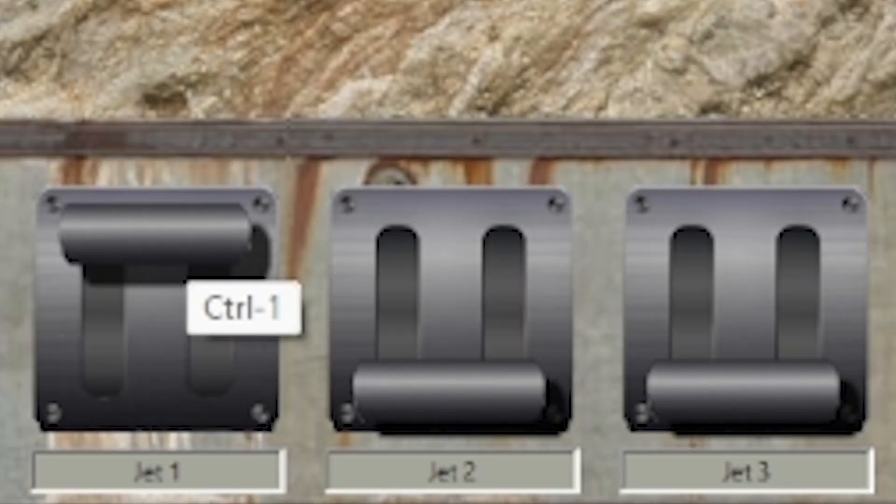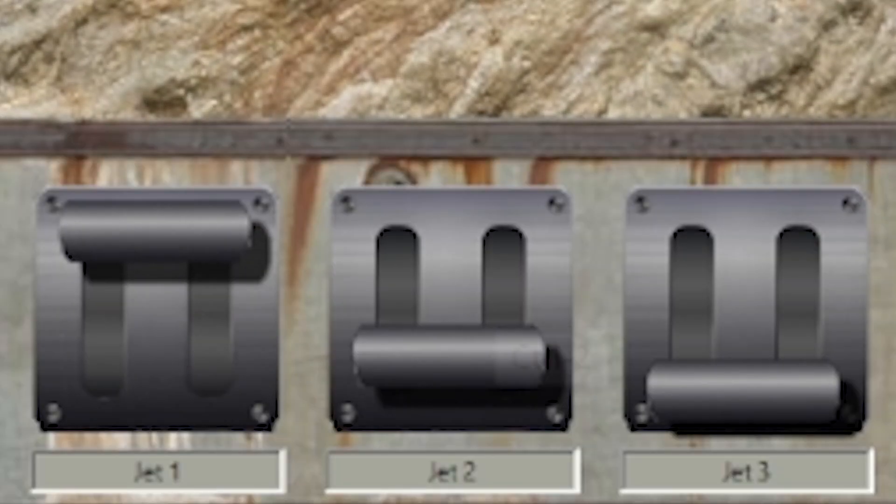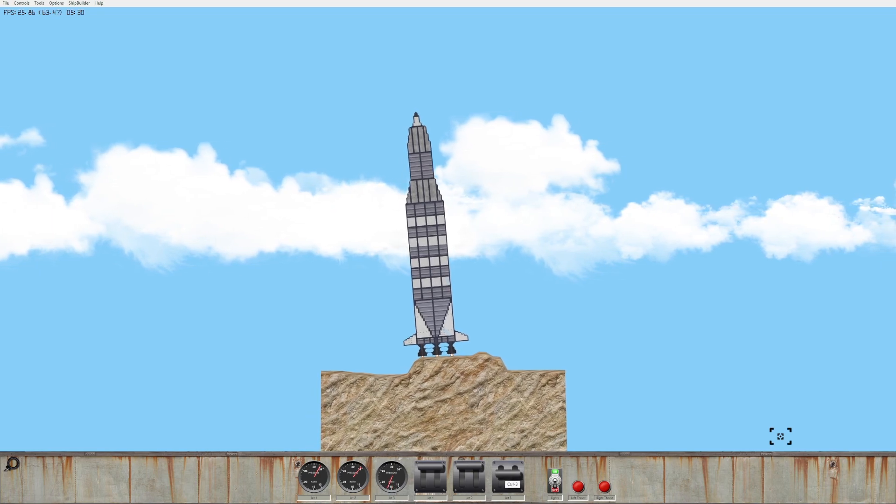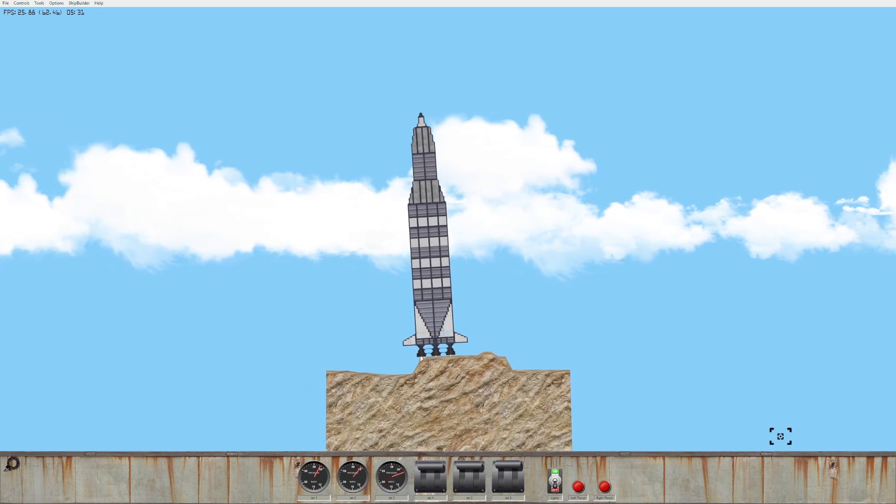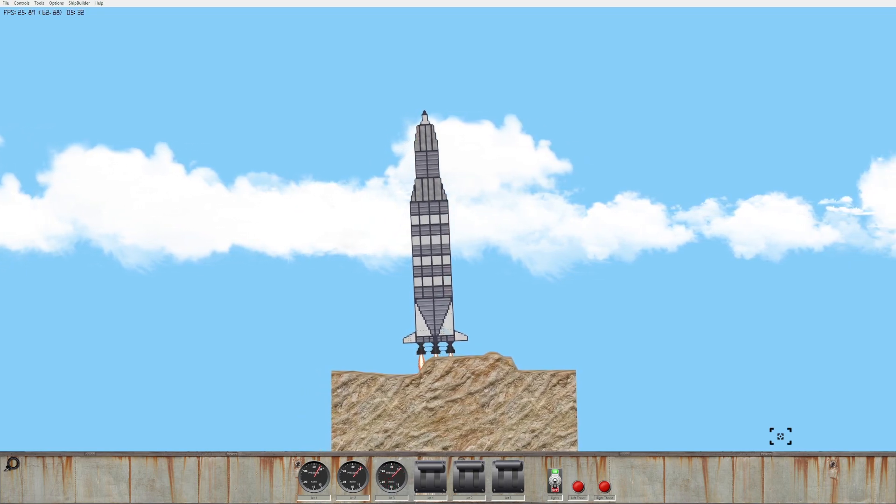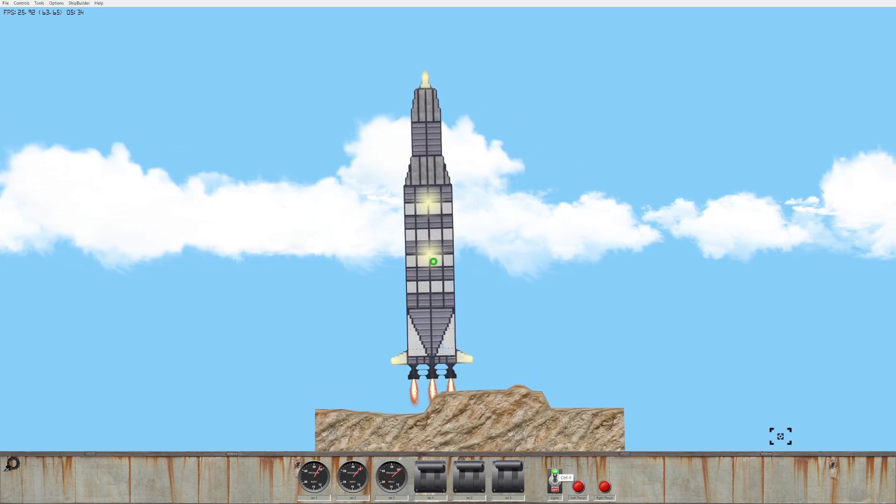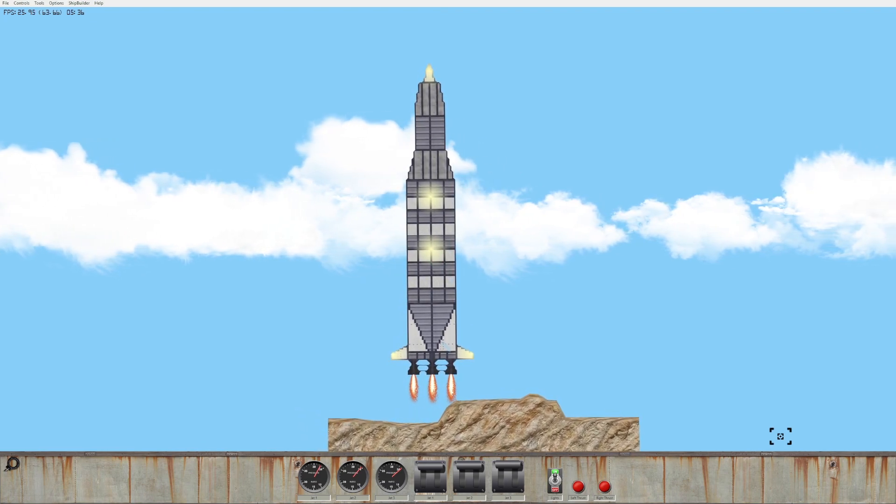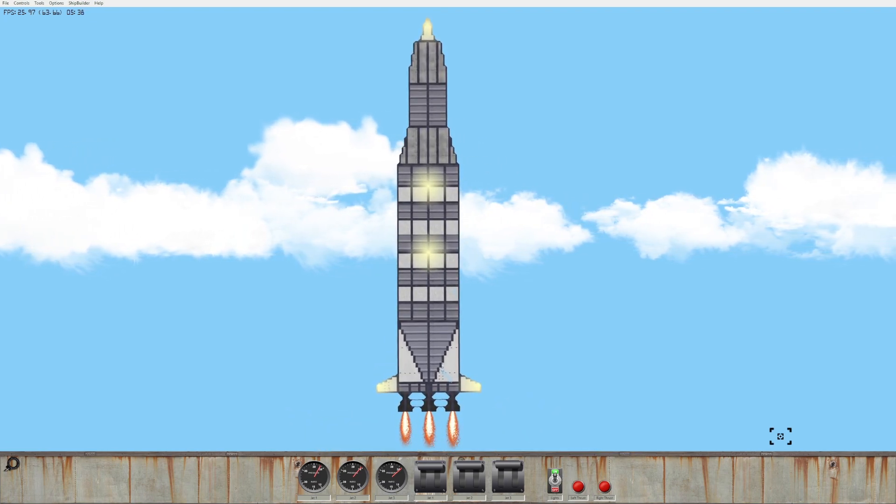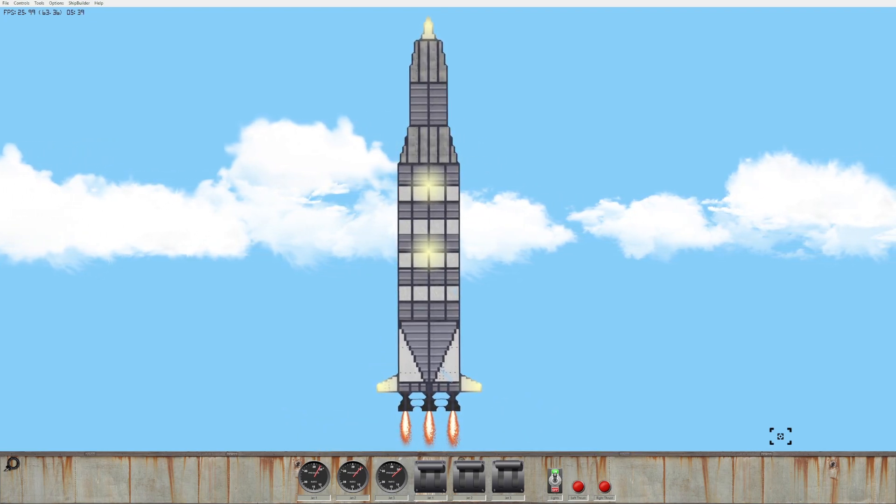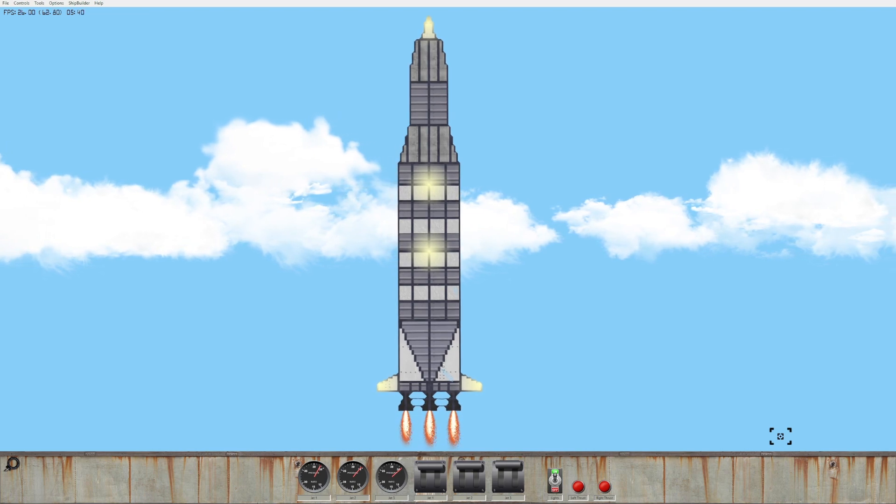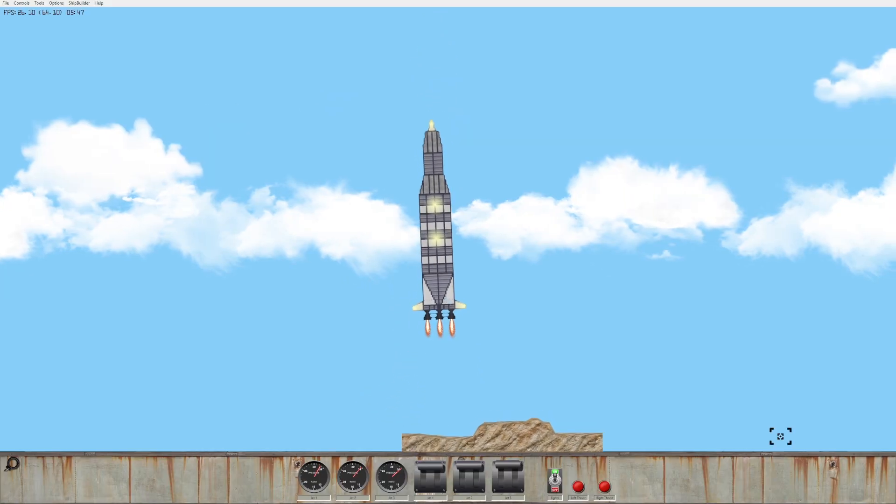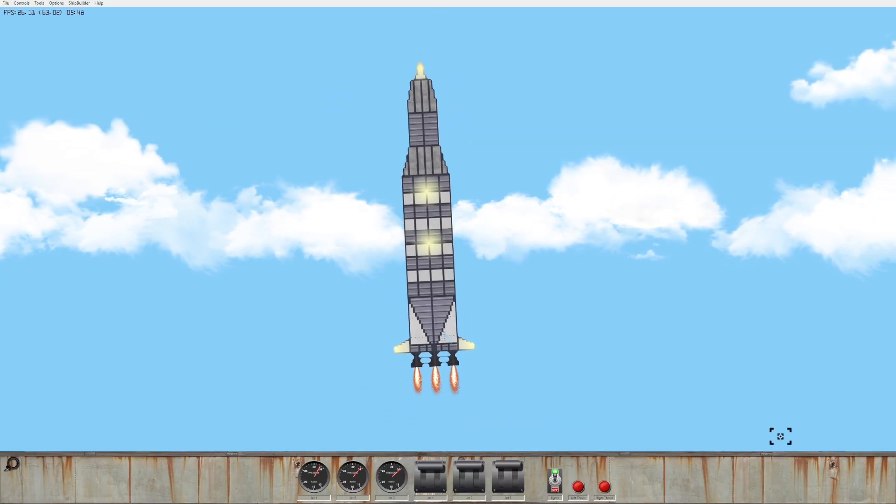All we've got to do is up the rocket thrusters here. I should probably just use the hotkeys for these instead of doing them all manually. Check this out, we're going to space! Turn on the lights, this is absolutely awesome.